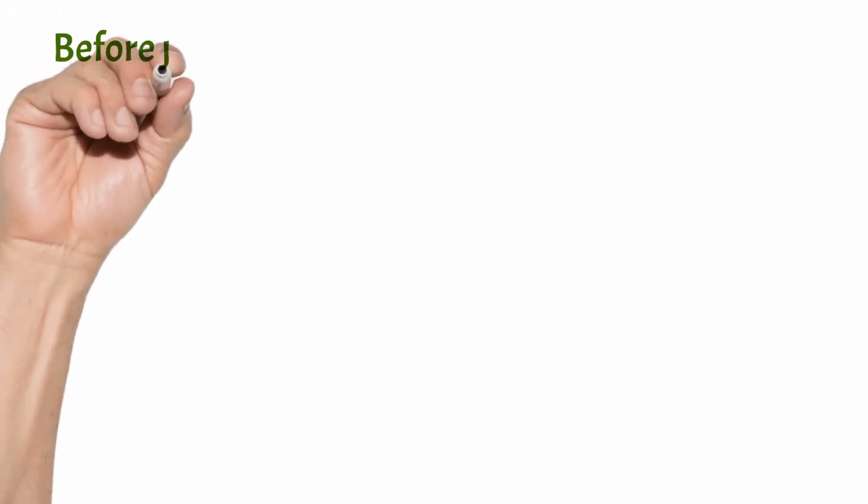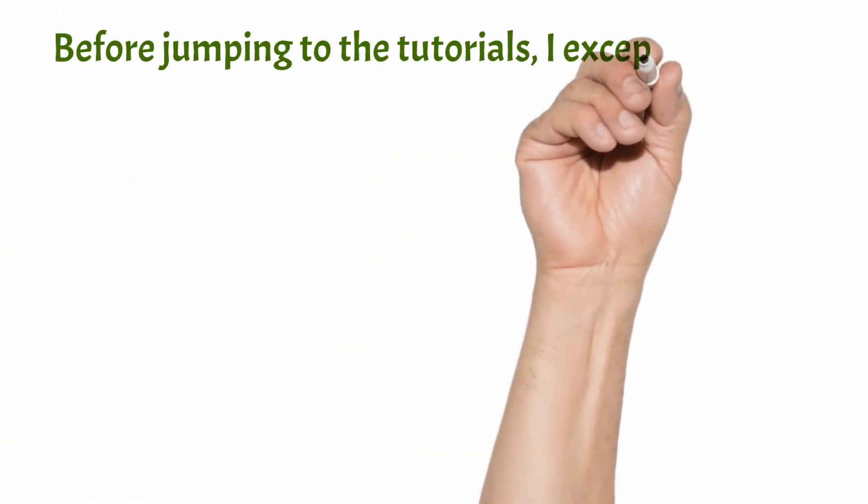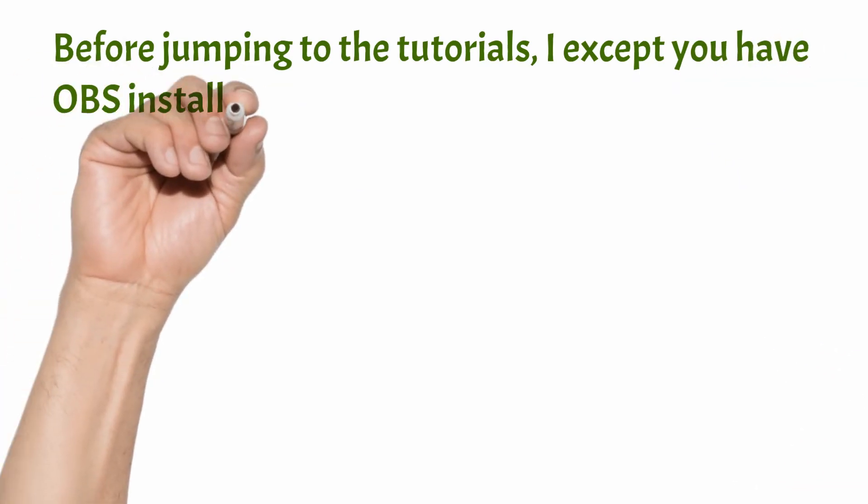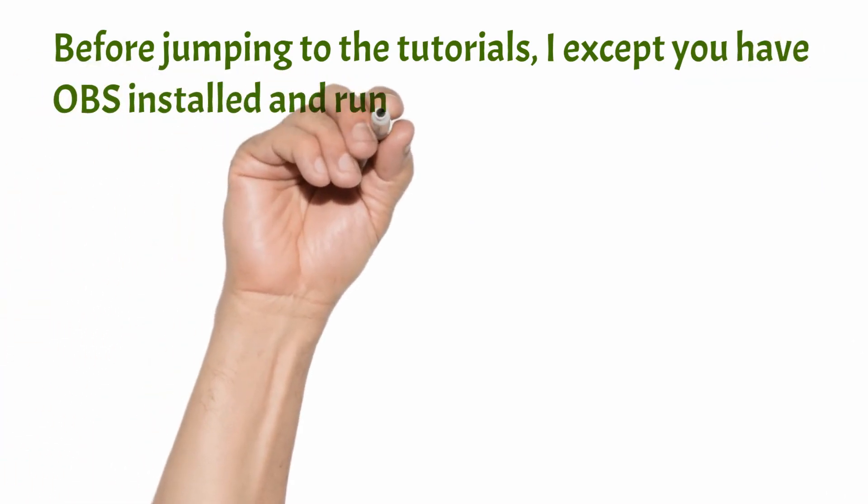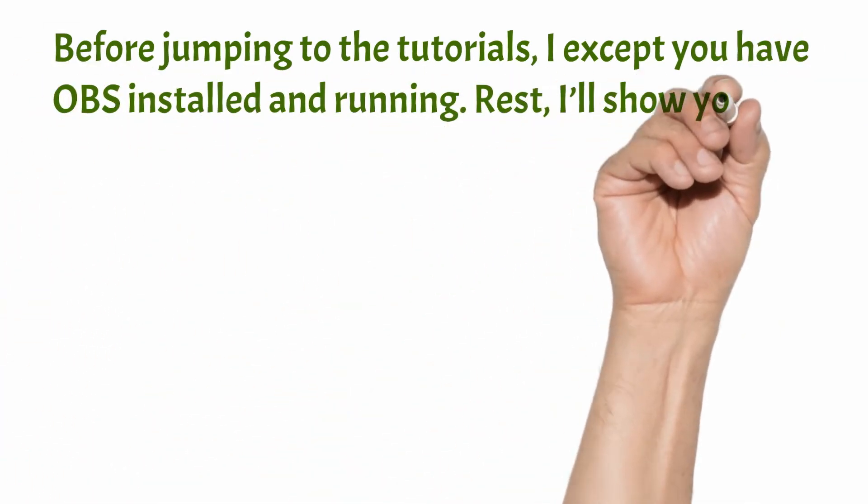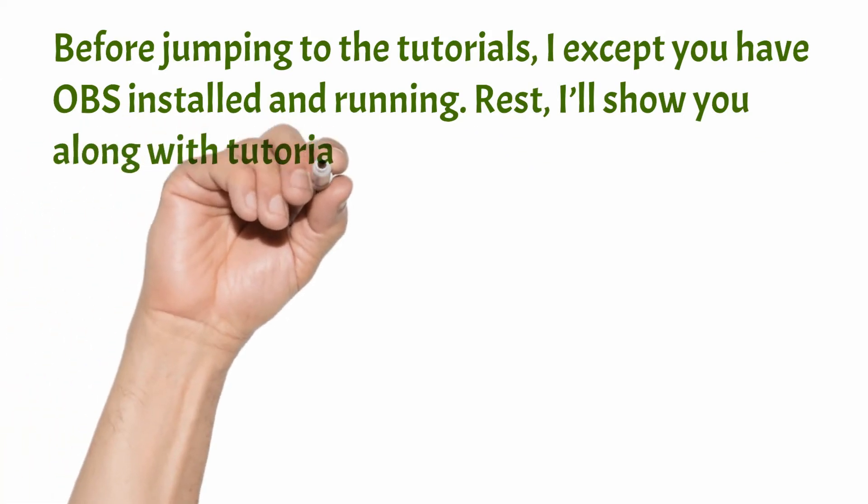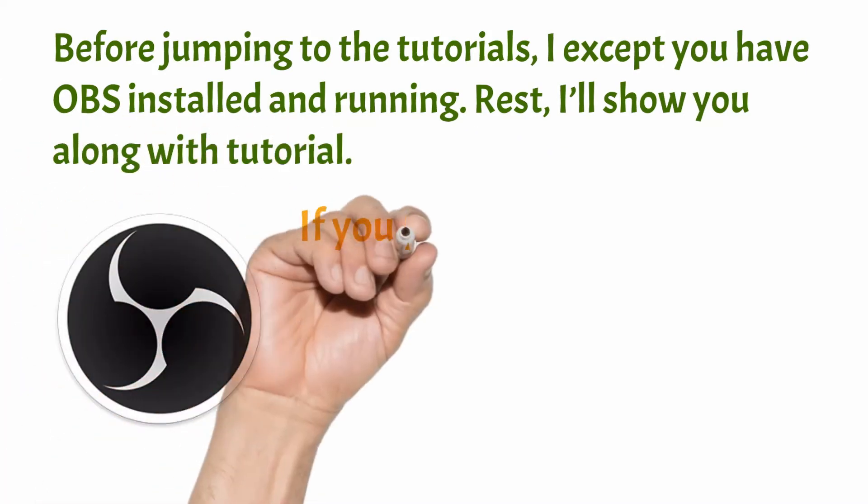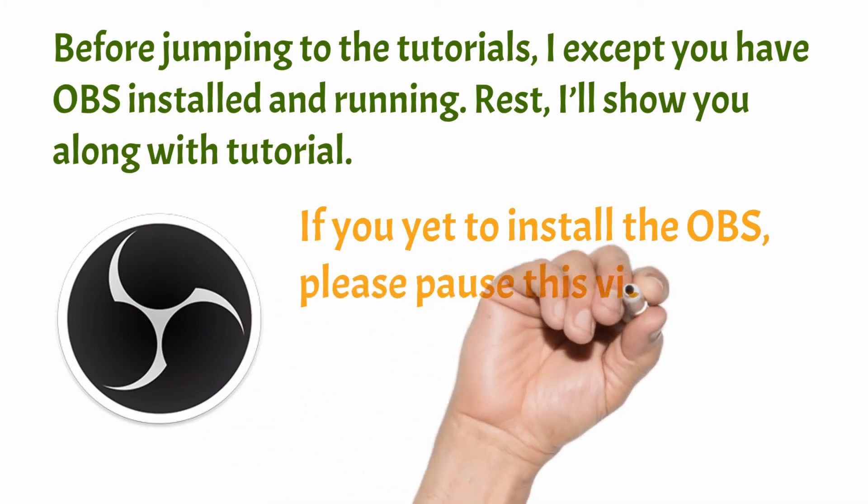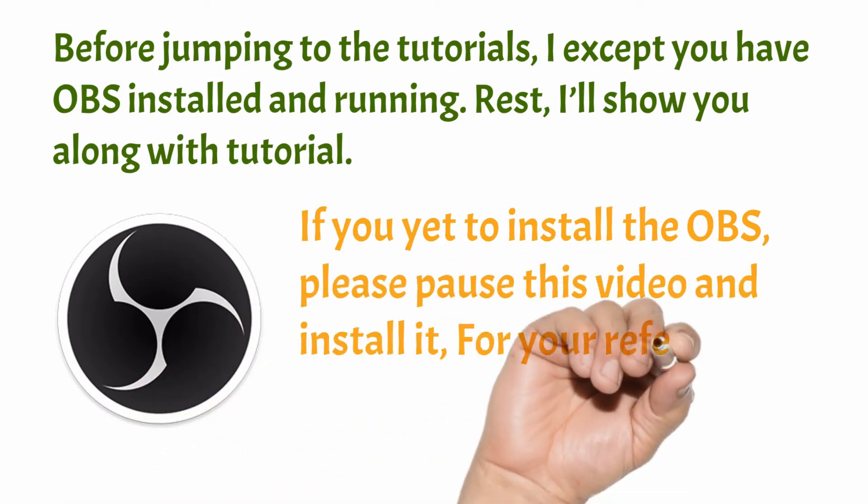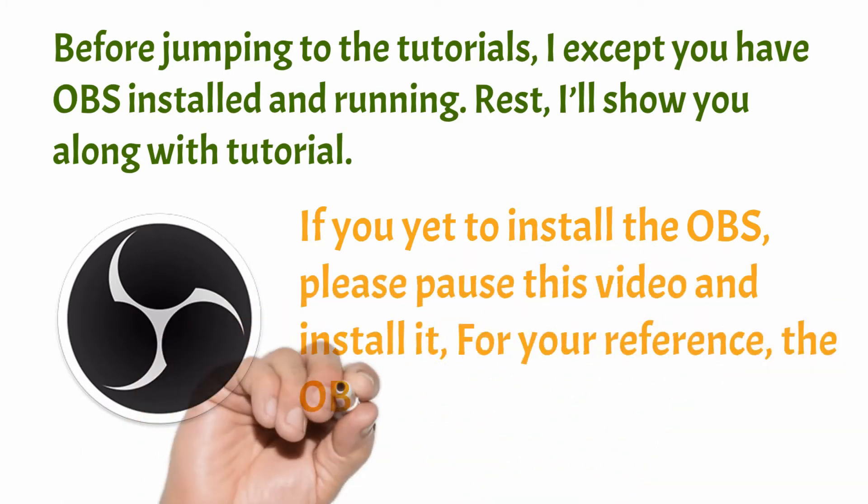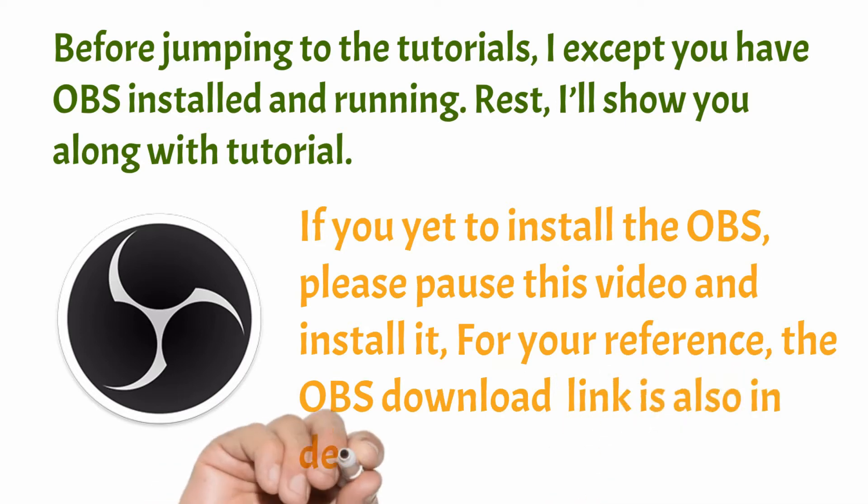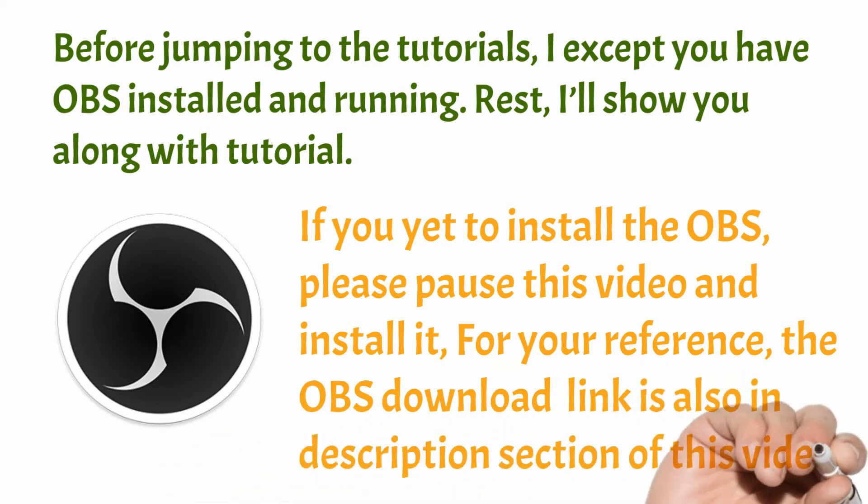Before jumping to the tutorial, I expect you to have OBS installed and running. Rest I will show you along with the tutorial. If you yet to install the OBS, please pause this video and install it. For your reference, the OBS download link is also in the description section of this video.